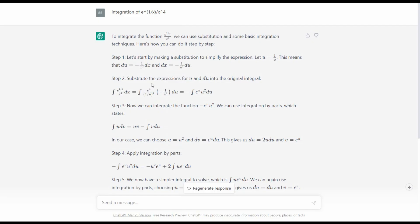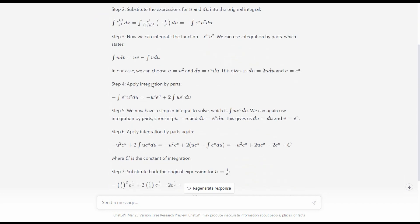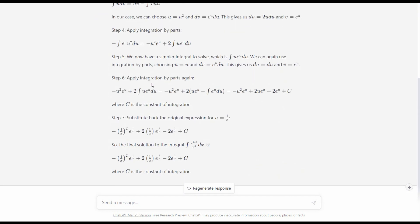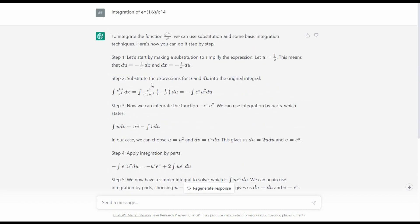This is the answer provided by ChatGPT, and surprisingly, if you scroll down to the final solution, it is the same as the solution we provided. In this particular case, ChatGPT has correctly solved the problem — the integration of e to the power 1 over x over x to the power 4 — following the same approach: making a substitution to simplify the expression and then applying the integration by parts technique twice.